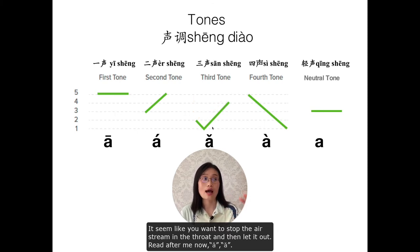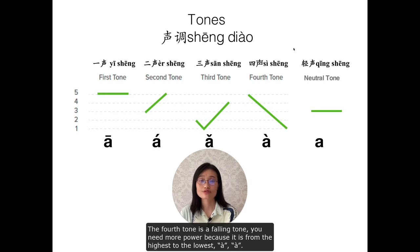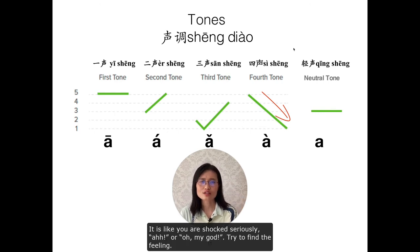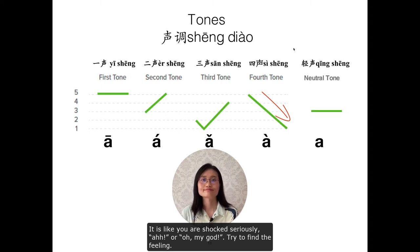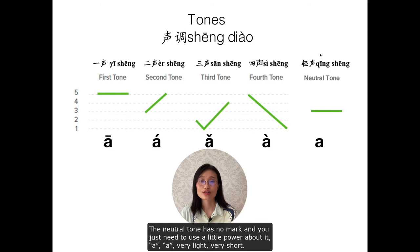Read after me: ā, á, ǎ. The fourth tone is a falling tone — à. You need more power because it's from the highest to the lowest. It's like you are shocked: à, or 'oh my god!' The neutral tone has no mark — you just need to use little power. A, very light, very short.